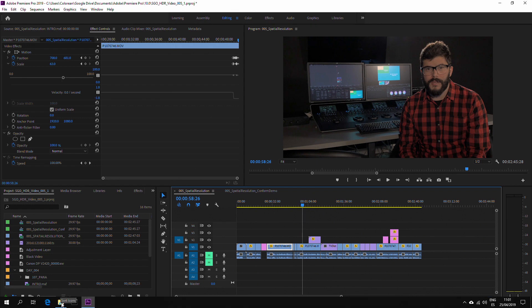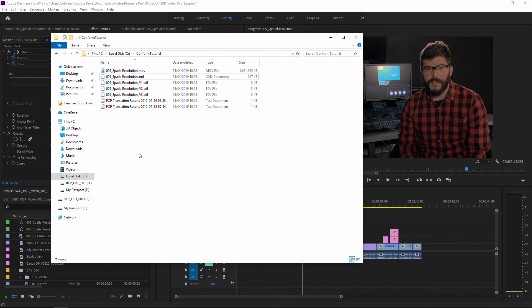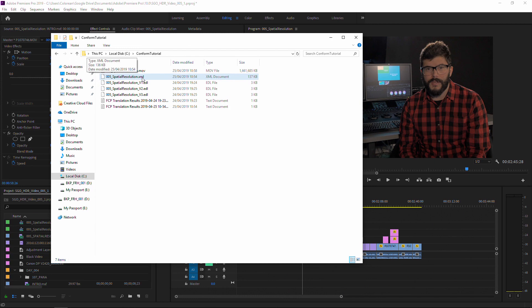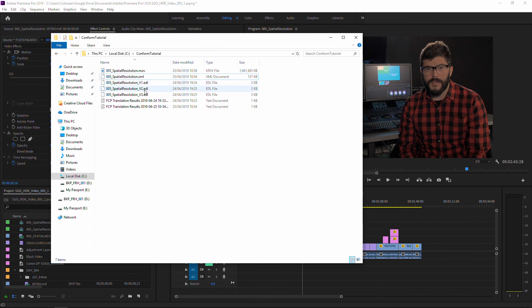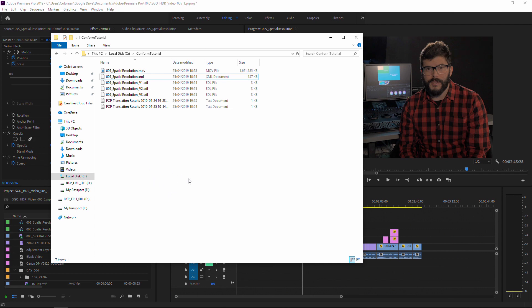Basically what I've prepared here is a reference MOV file, an XML export of my timeline and EDLs of tracks 1, 2 and 3 just in case if the XML didn't work. So all this is what we're going to import into Mistika.